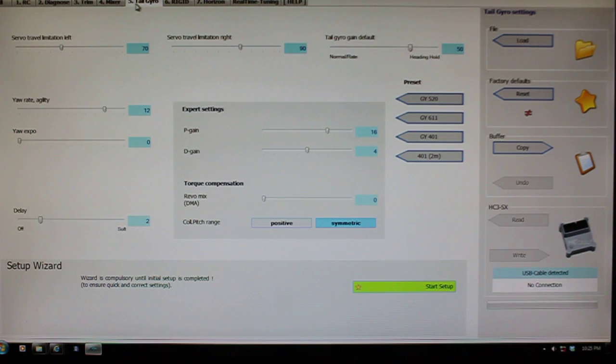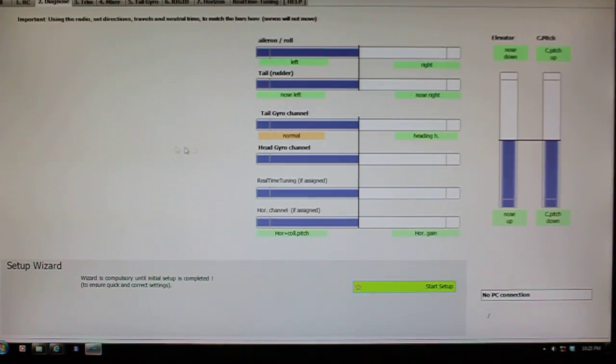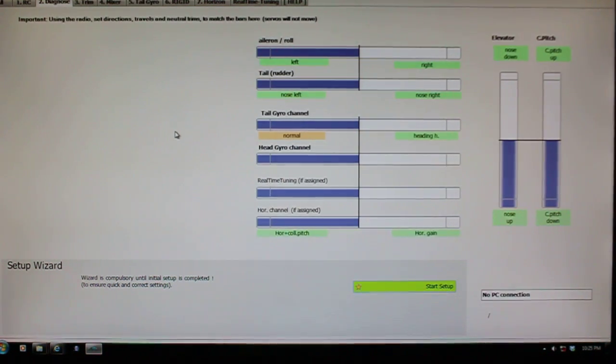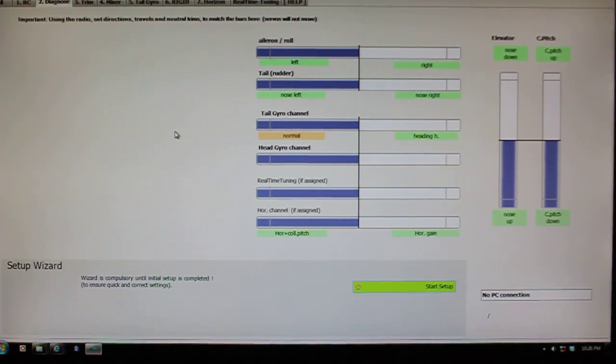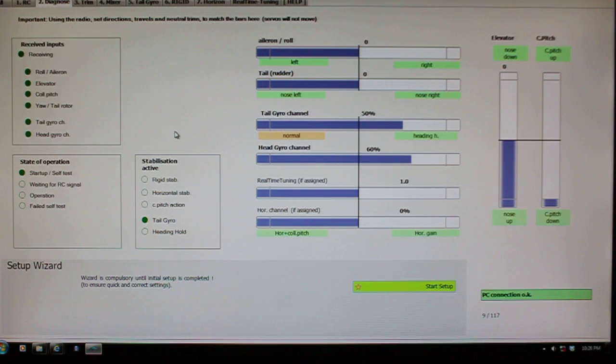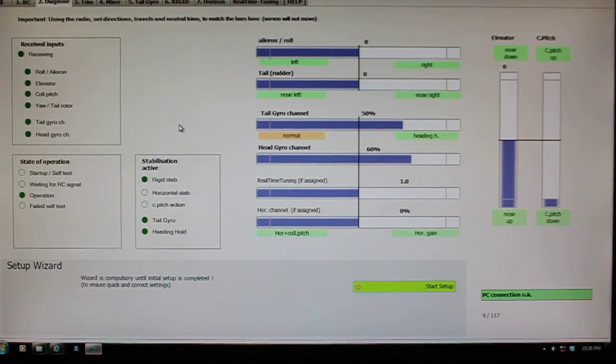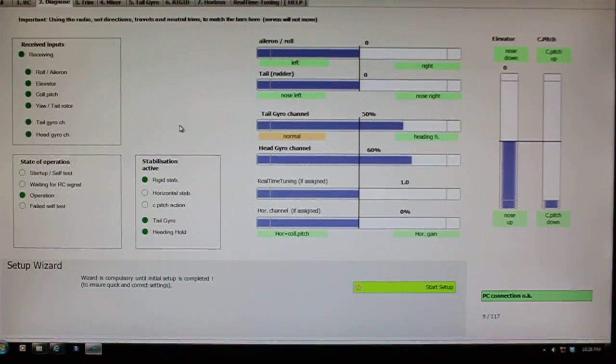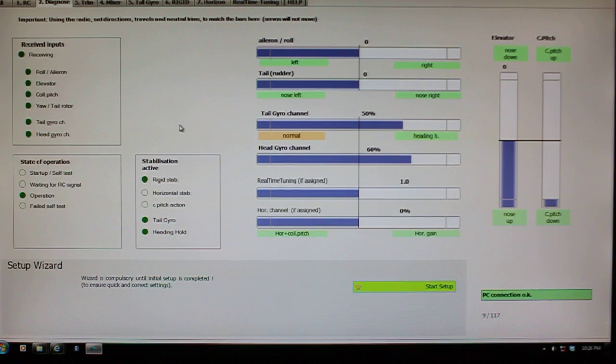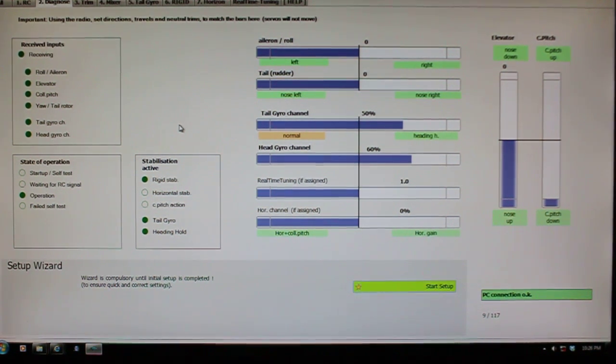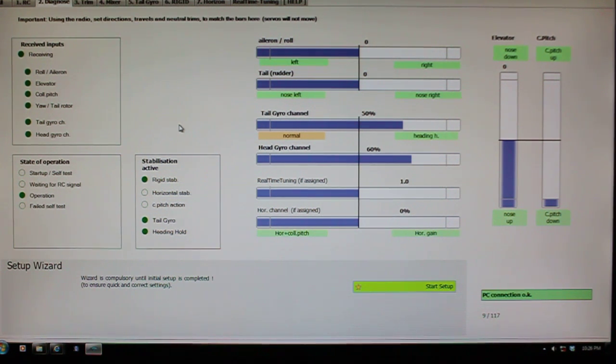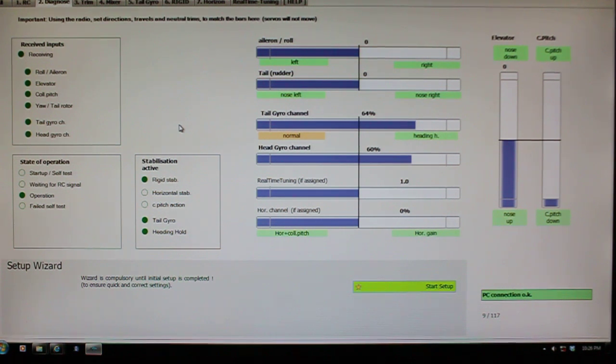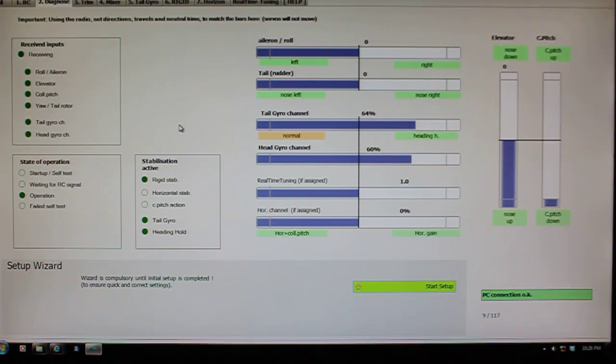So if you go to the Diagnose page, let me go ahead and turn on my model. If you go to the Diagnose page you see that I've got my tail gain working. Right now the tail gyro, I'm just using the regular gyro screen. You can see that slider right over here, you can see that move up and down as I move the control.